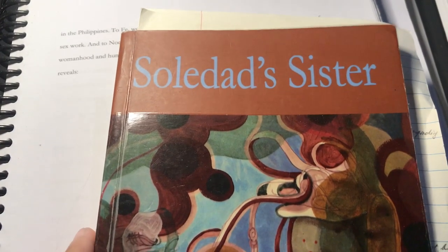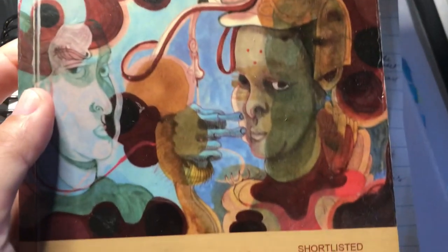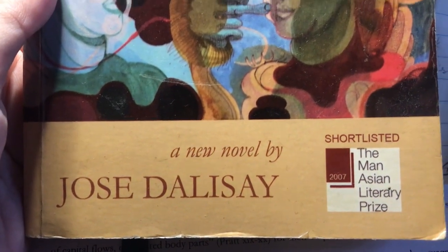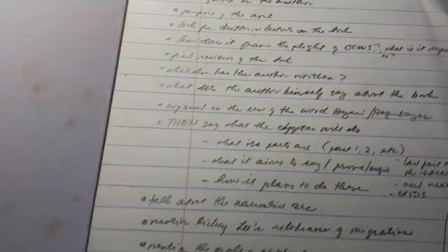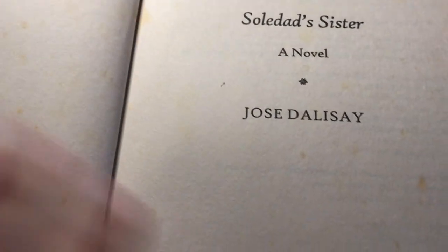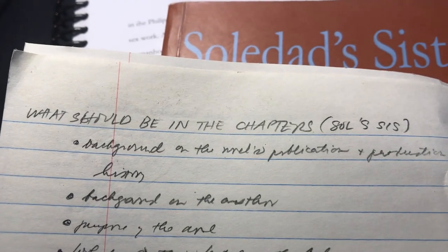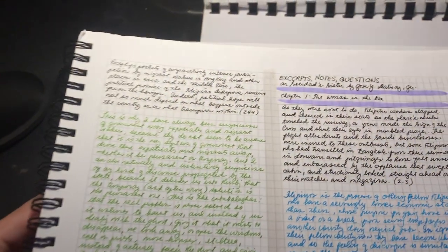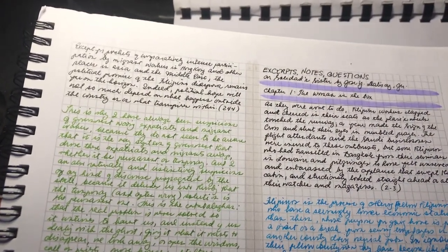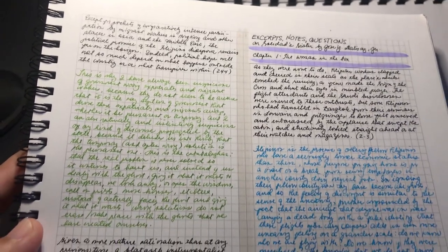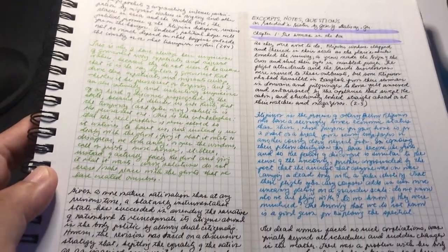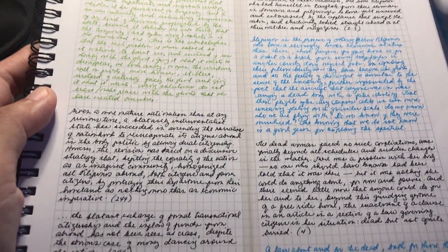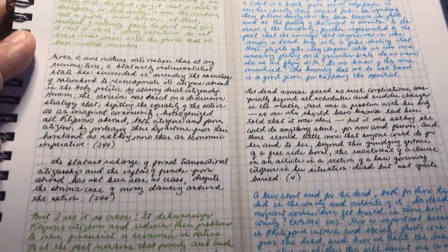This is the actual novel I am analyzing. It's written by Jose de Lisay and it's been shortlisted for the Man Asian Literary Prize in 2008, I believe, or 2009, and here are my notes on what the chapter must contain. These notes will go into my thesis, of course. It has to be in the proper context, in the spirit of literary theory, and also complying with the required methods for argumentation and rhetoric.